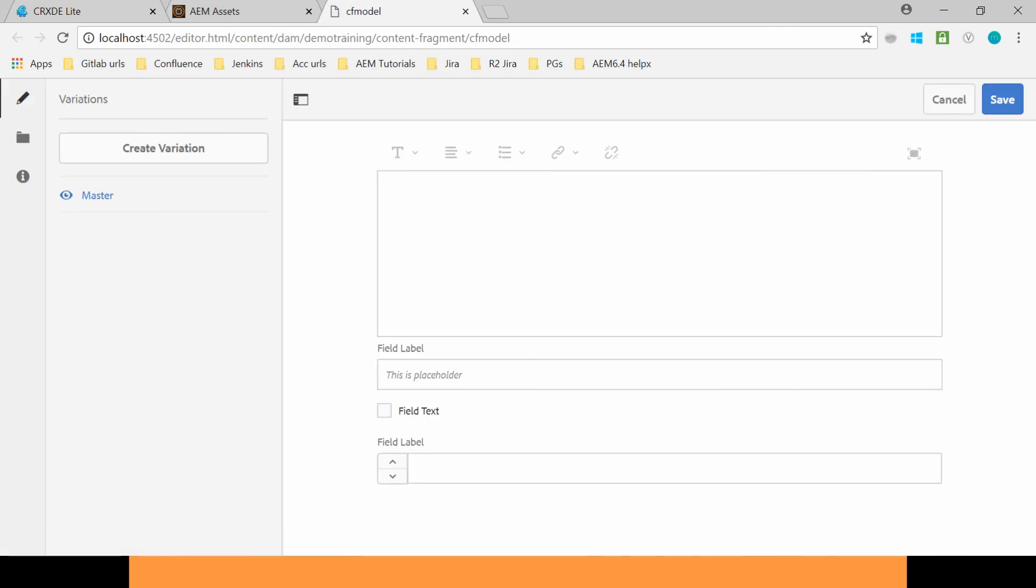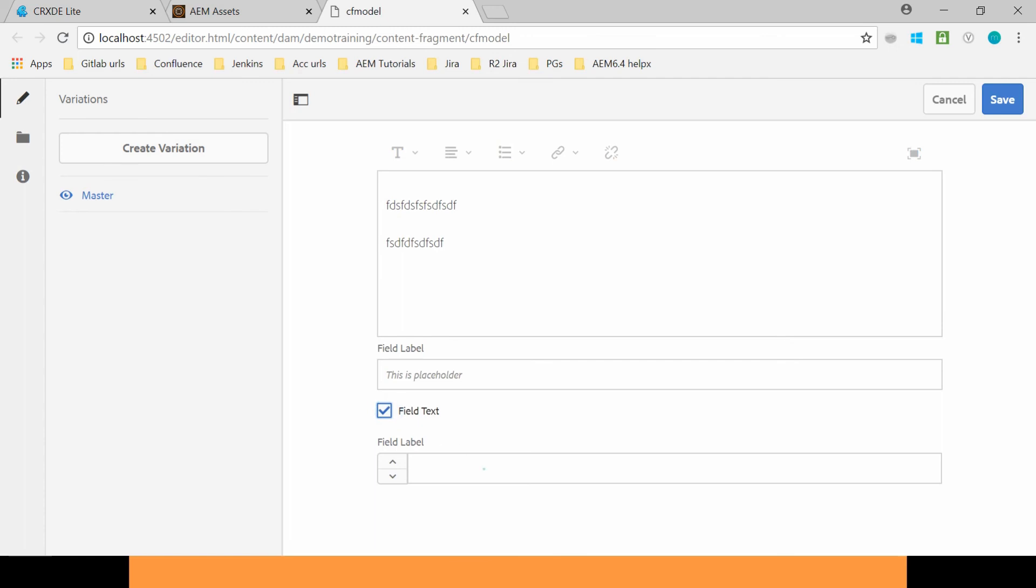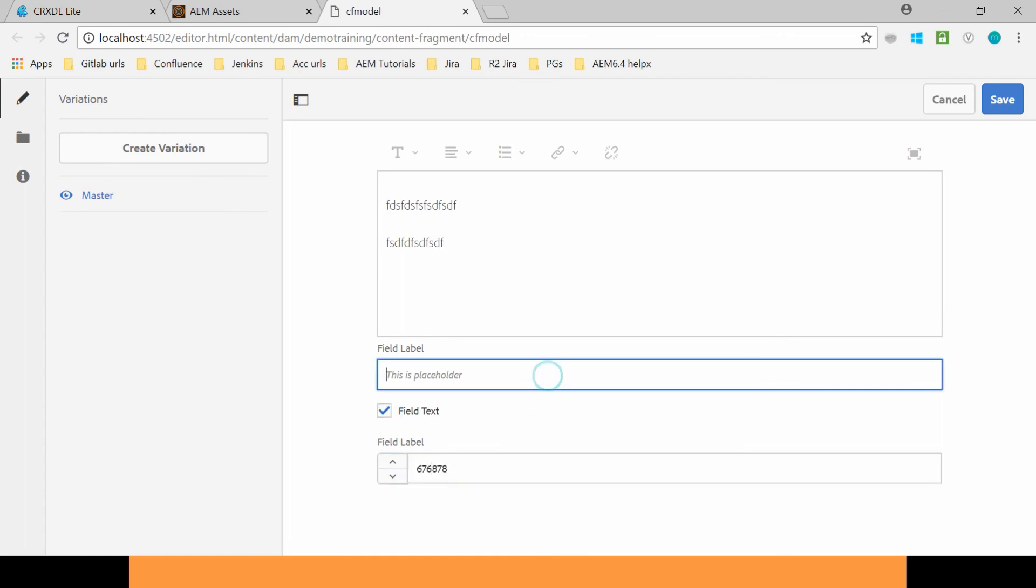So here you can edit the content. Whereas the Simple Fragment provides just only text editor, here you can pre-define the structure for the fragment. You can provide this number also. So this way I can structure my content using this Content Fragment Model functionality. Click on Save.